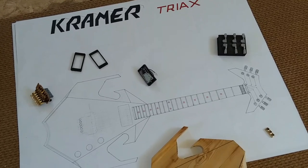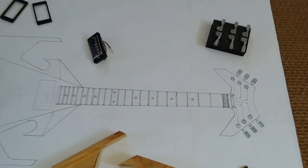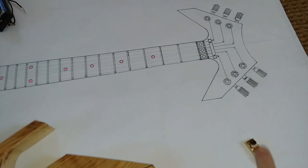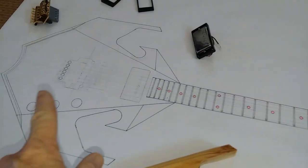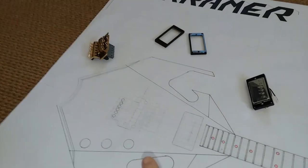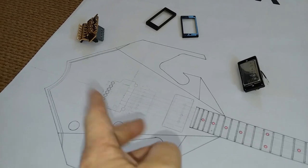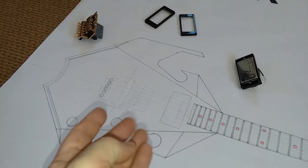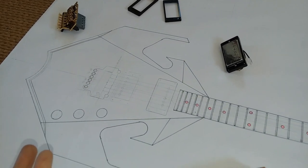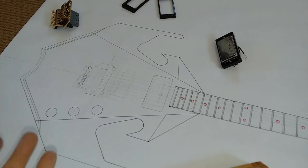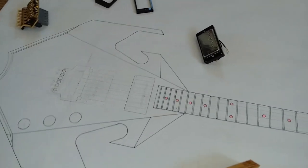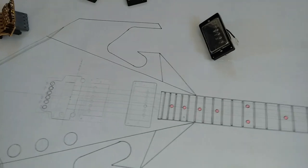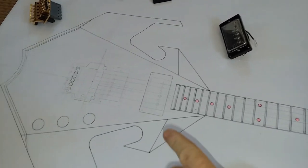If you're going to have a locking nut, get your locking nut. Whatever kind of bridge you're going to use - if you're going to use a Floyd Rose locking bridge or a Tune-o-matic, whatever you're going to use, get it first.